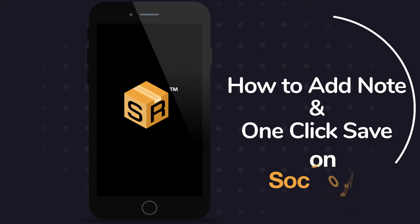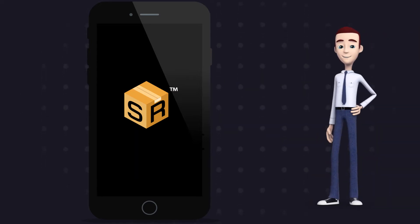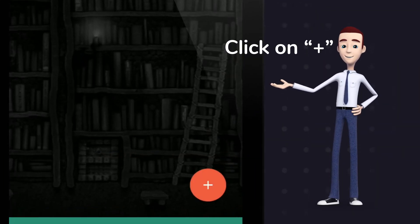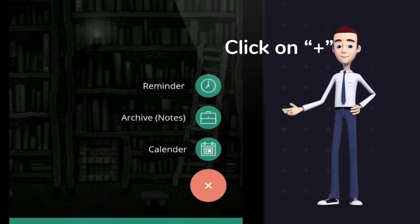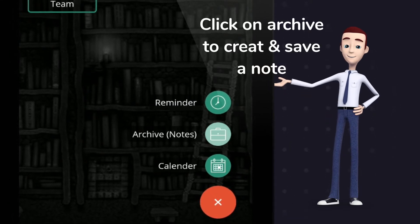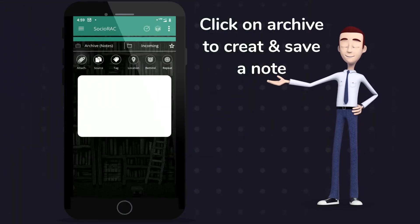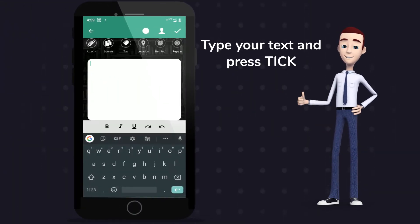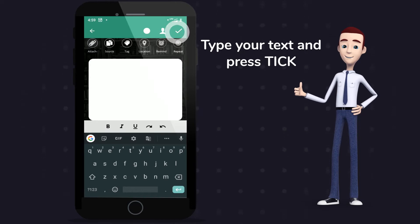How to add note and one-click save on Sochiorac. Click on plus. Select archive to create note. Type your note and press tick to save.